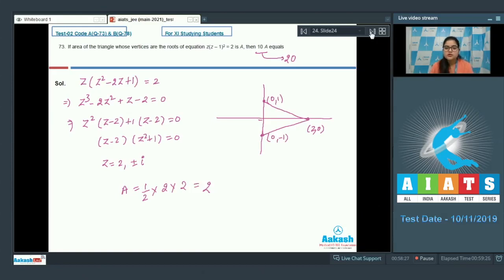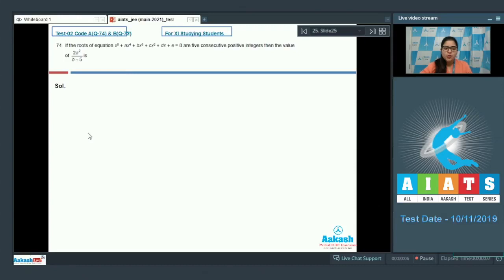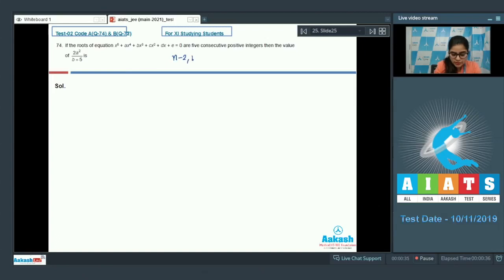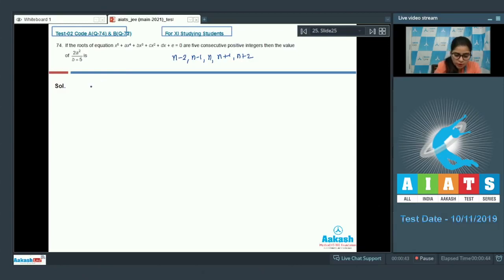Question number 74: if the roots of x⁵ + ax⁴ + bx³ + cx² + dx + e = 0 are 5 consecutive positive integers, find 2a²/(b+5a). The roots can be taken as n-2, n-1, n, n+1, n+2.